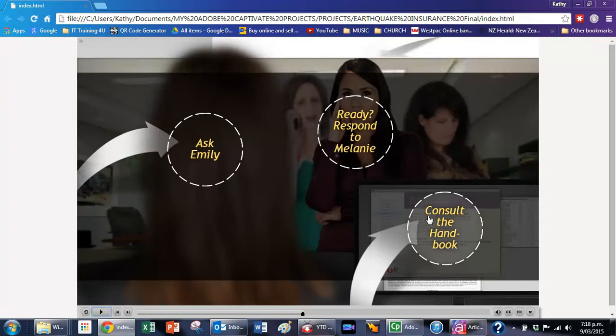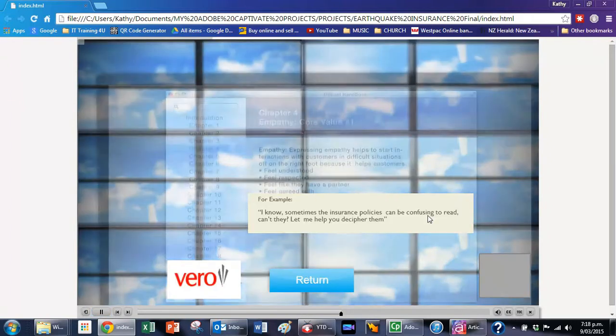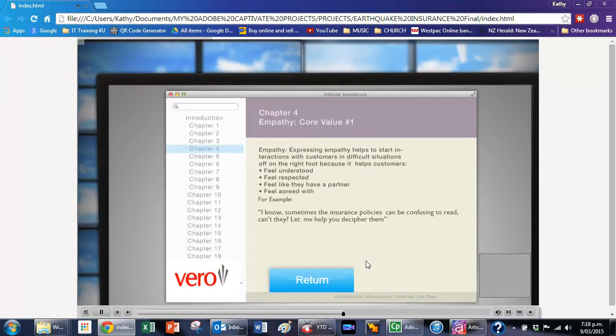Let's go to the handbook over here. Empathy, a core value, means that we strive to understand the feelings of our customers and act on their behalf.